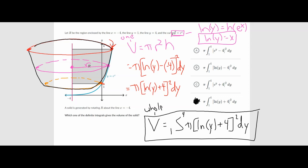That is going to wrap it up for this video. Pretty similar to our last lesson — we just have to employ the top minus bottom function to get our radius. But everything else is pretty similar to revolving around the x or the y-axis. Enjoy the rest of your day, and we will look forward to seeing you next time.